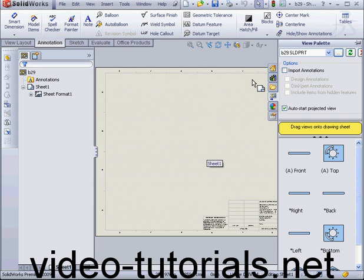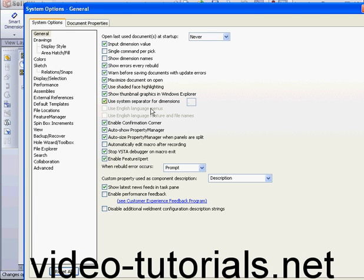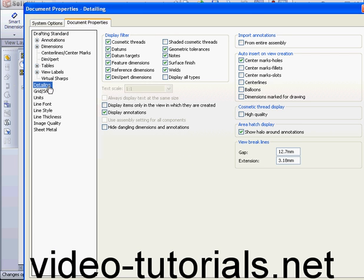Before I drag a view into the drawing sheet, I'm going to go to Options, the Document Properties tab, Detailing, and under Auto Insert on View Creation, I'm going to check Center Marks and Slots.